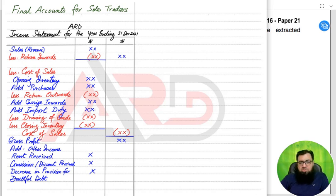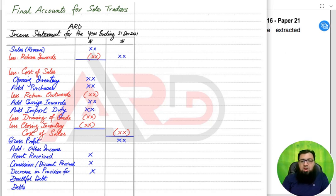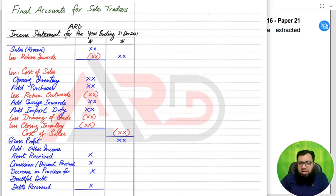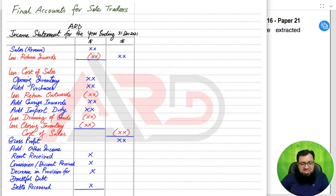If the provision for doubtful debts decreases during the year, it is other income. If it increases during the year, it is an expense. There are also debts recovered, also known as bad debts recovered — if a customer who went bankrupt later pays the full or partial amount owed, this is an income for the business. In gross profit, we add other income; the resulting total is a no-name figure, but the examiner sometimes awards a mark for it.